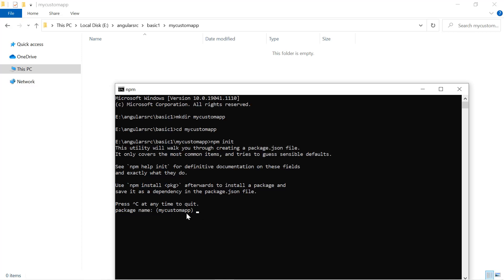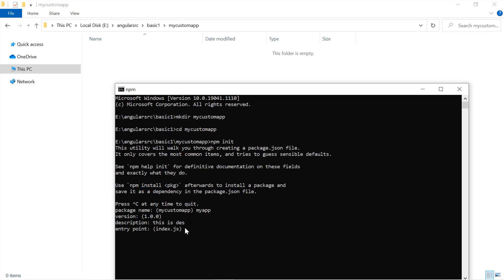If you want to change the name, you can simply type it — let's say 'my app'. Hit enter. Then it is asking for the version, which by default is 1.0.0. You can change it or simply press enter. Then the description. Hit enter. Then the entry point — what is the entry point of this application? It is index.js. Let's keep everything default.